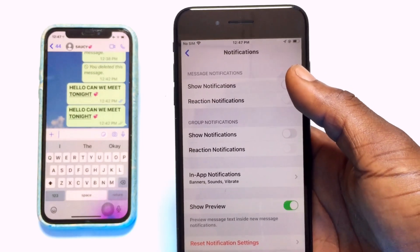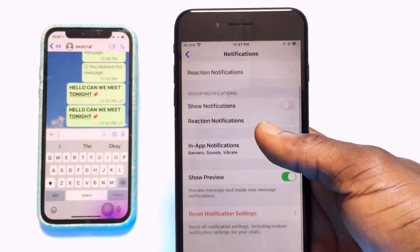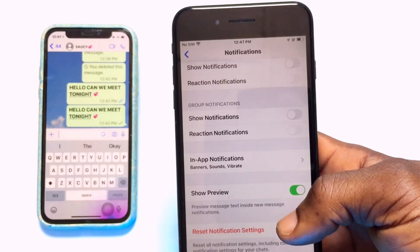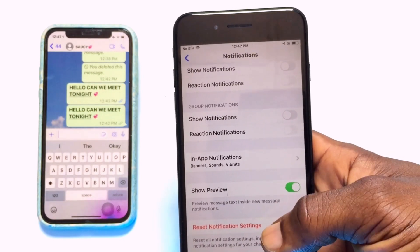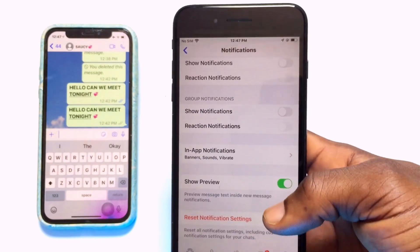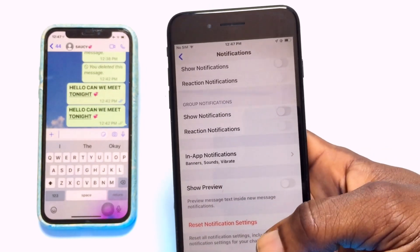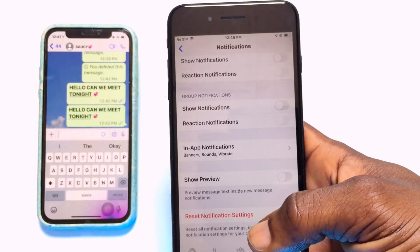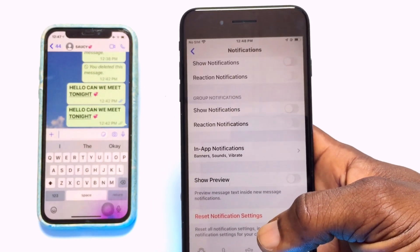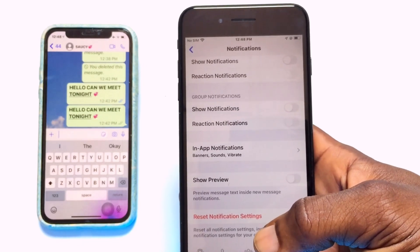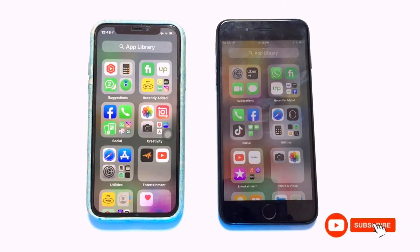We have Show Notifications, which is the message notification — you can turn this off if you do not want any notifications shown. Or you can go ahead and turn off Show Preview, which hides the message text inside new message notifications. You can turn this off completely and you will not have any notification content appearing without opening WhatsApp. Thank you so much, and please subscribe for more lessons in the coming days.